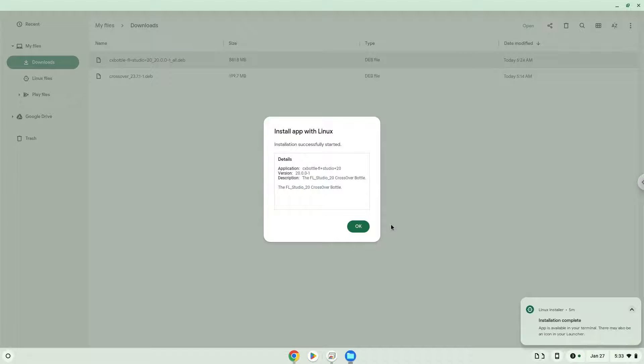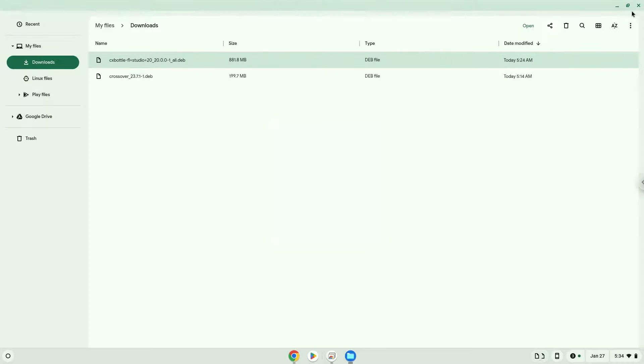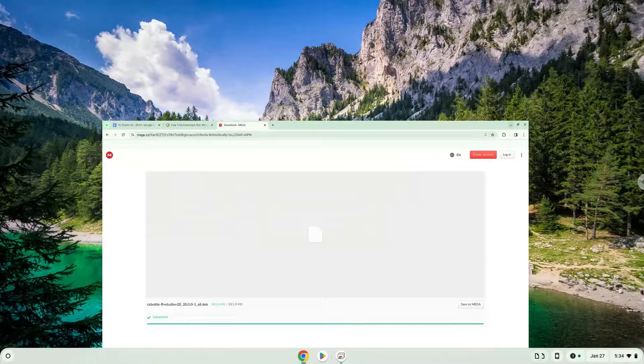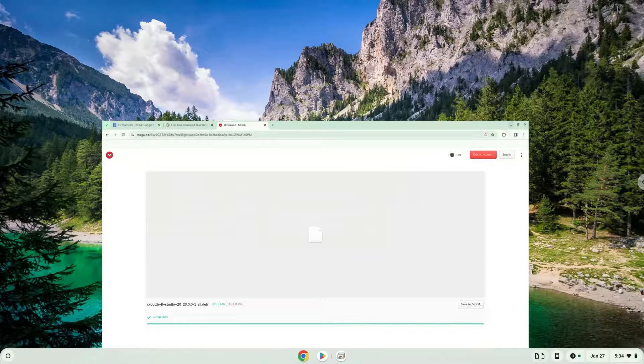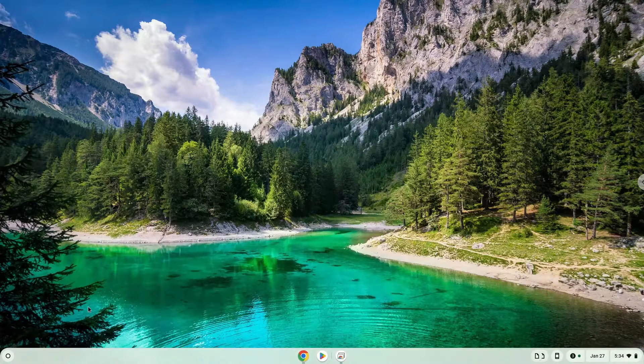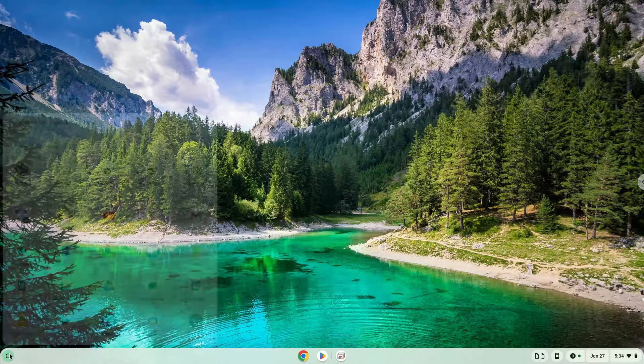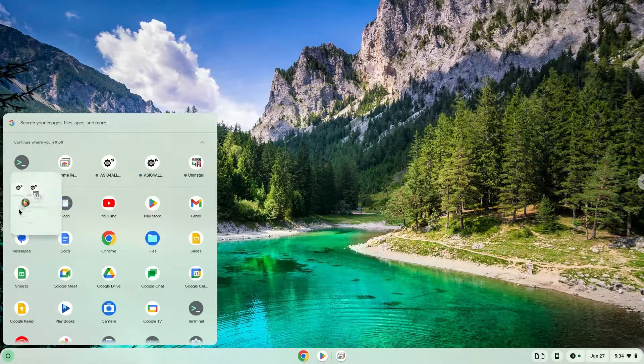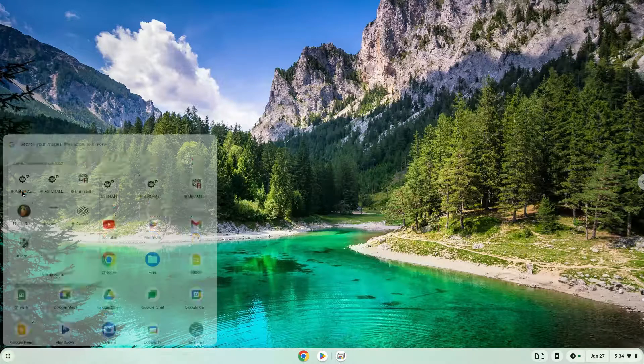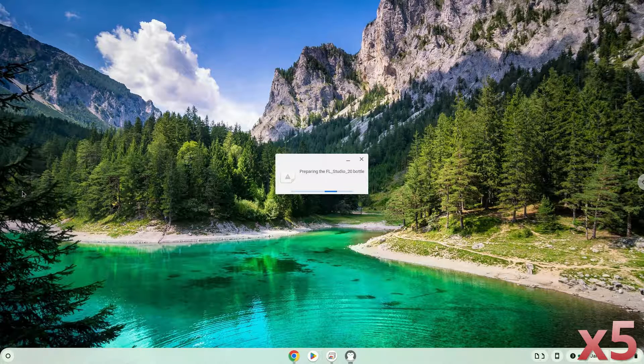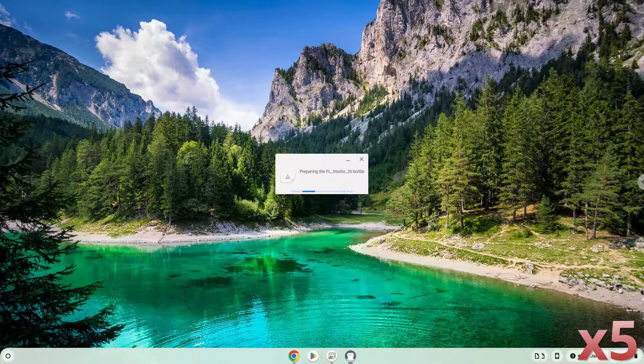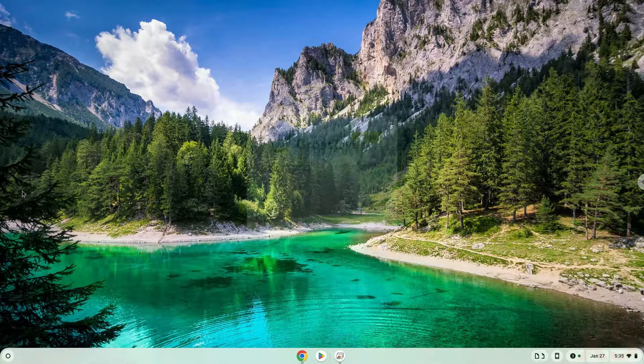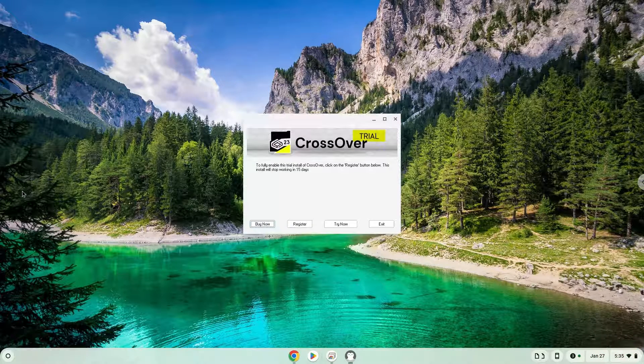FL Studio is now installed. Let's launch it. Click on Try Now.